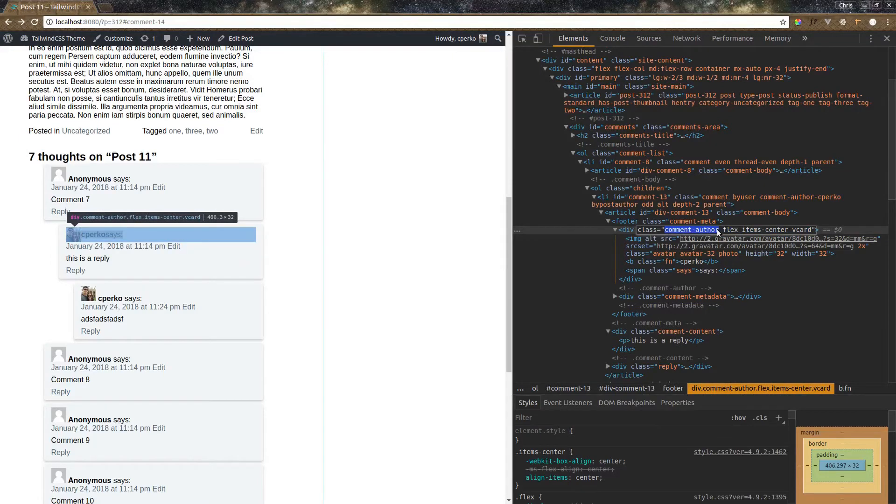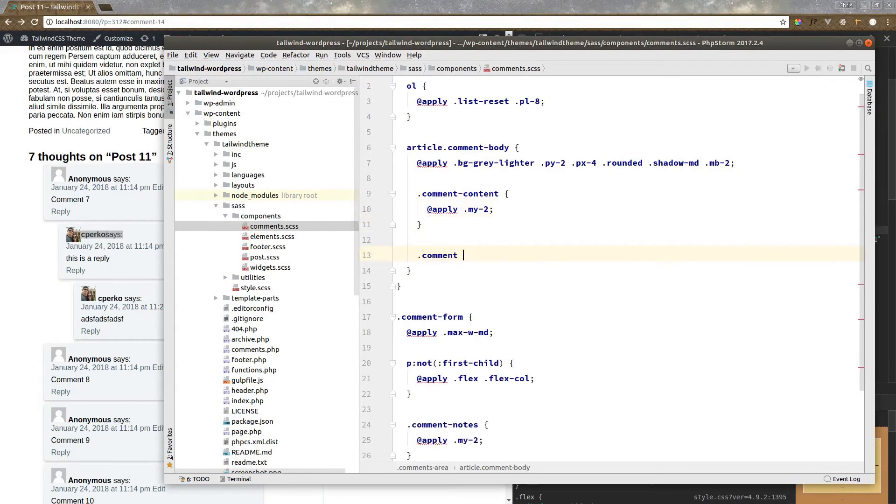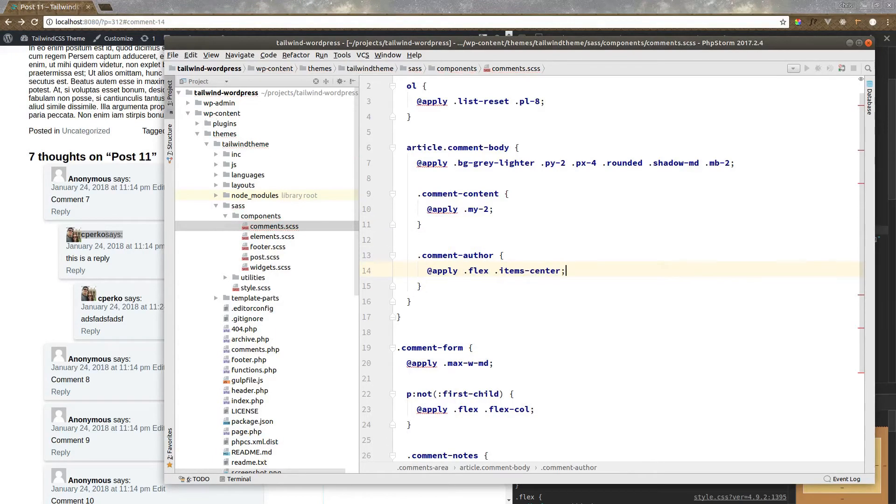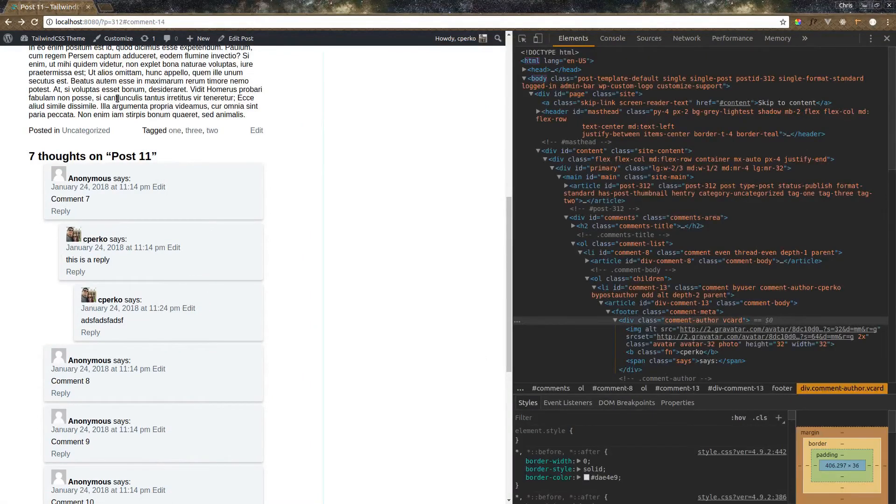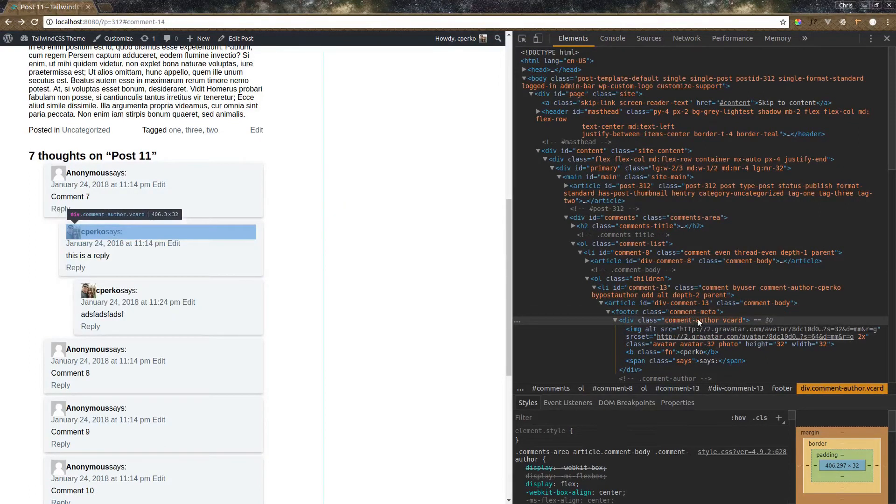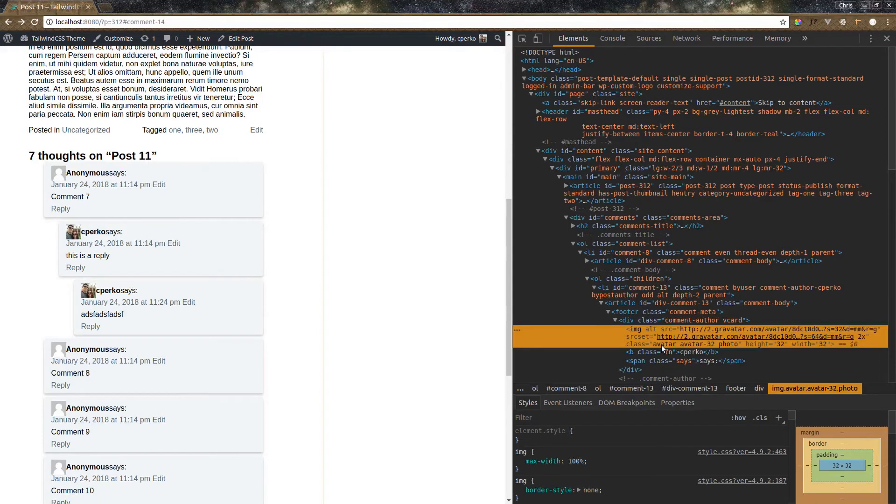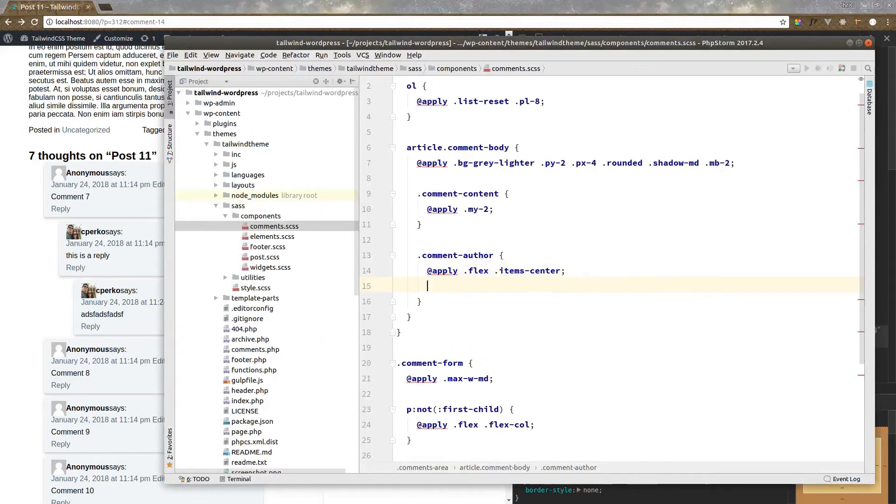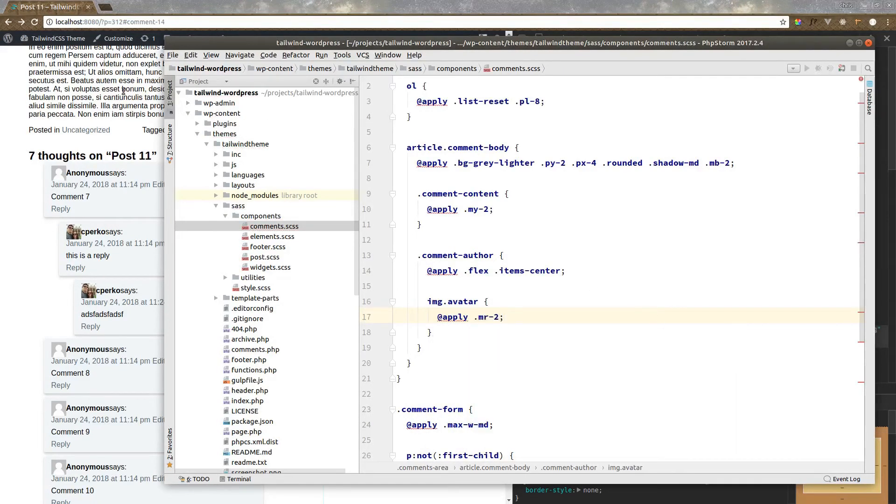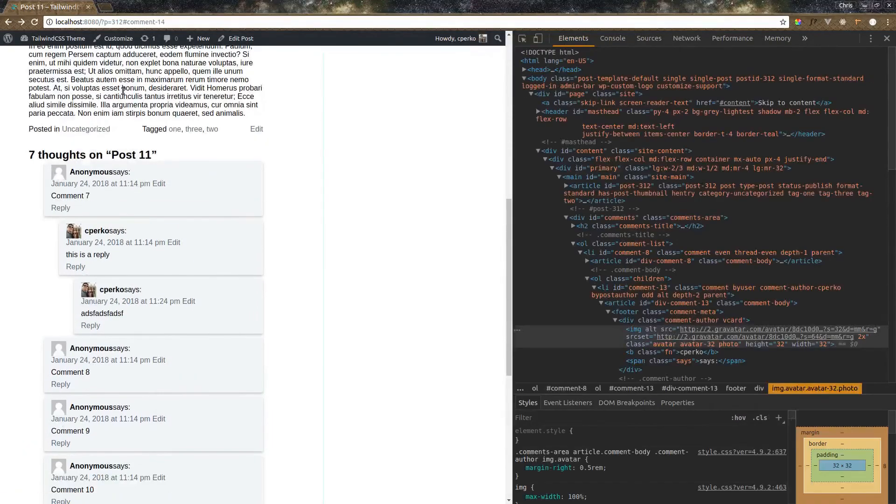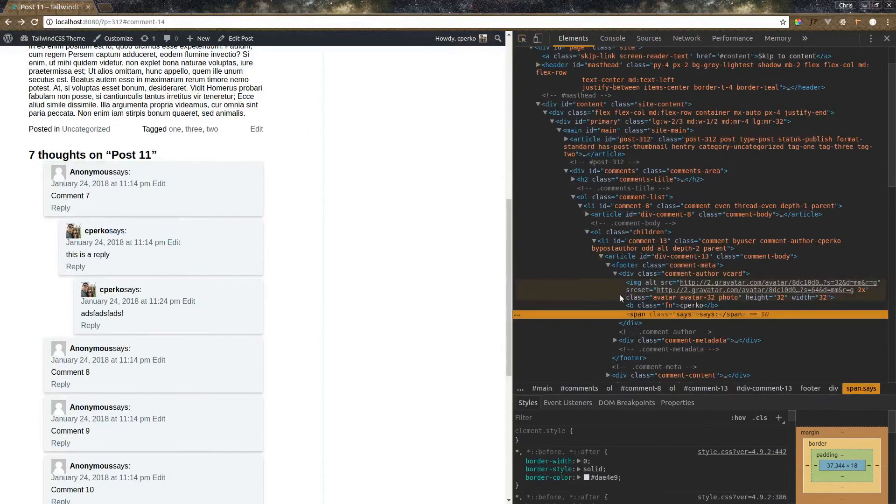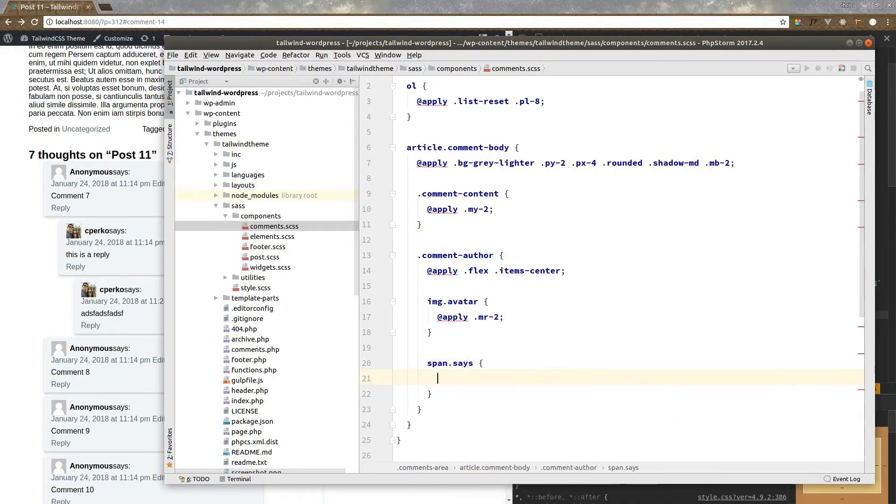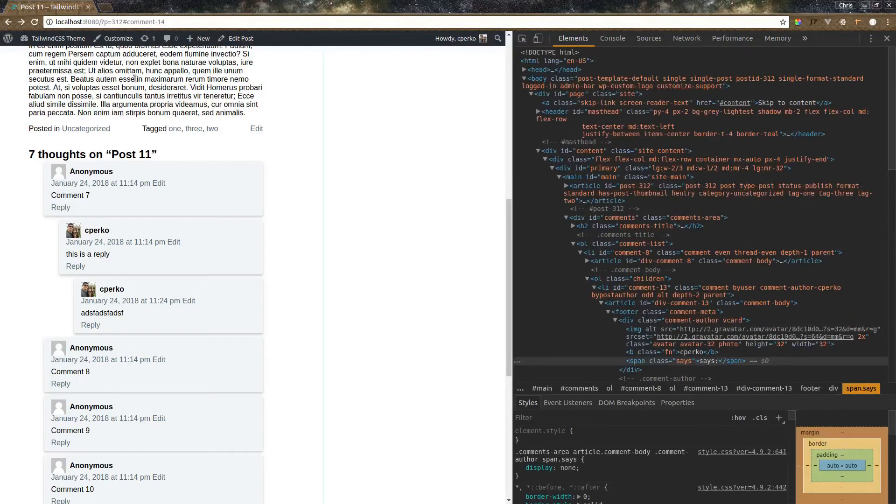So let's grab comment author class. Let's go in here, comment author. Let's apply flex and items center. So that's right where we were with putting the classes in here. Next we need to add some margin on the right of this image. This has a class of avatar. So let's do image class avatar and apply a margin right of 2. There we go. And now we also have this word says. That's a span class says. I'm just going to hide that because I don't really like it. So the span of class says. Let's apply hidden. Which is basically just a display none in Tailwind. There we go.